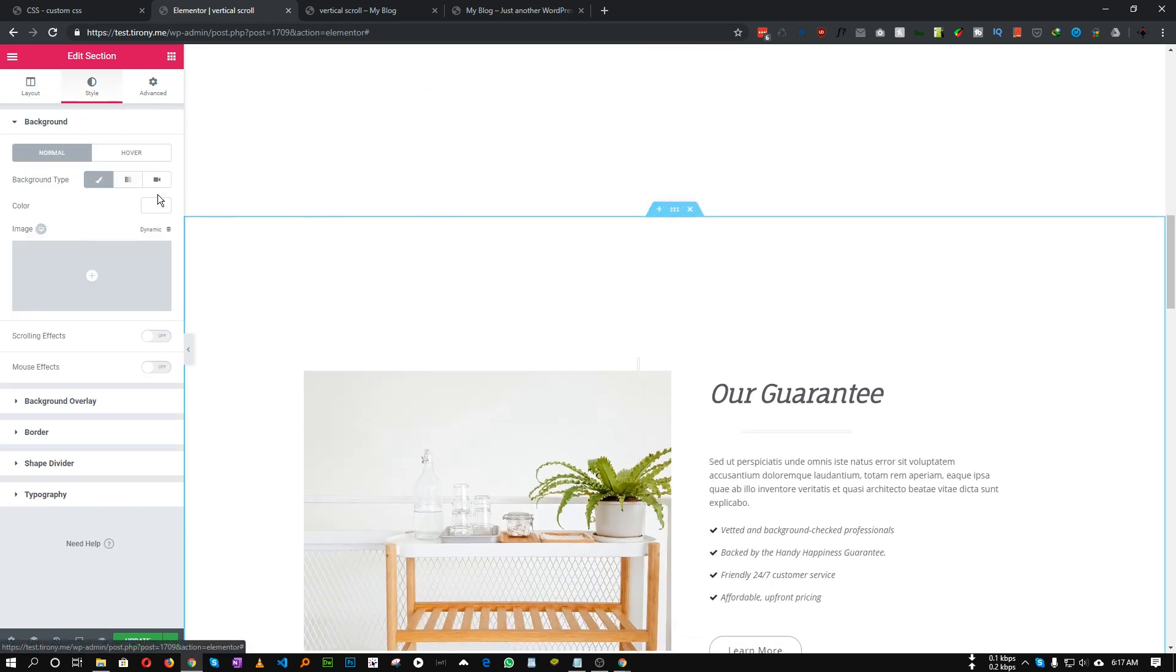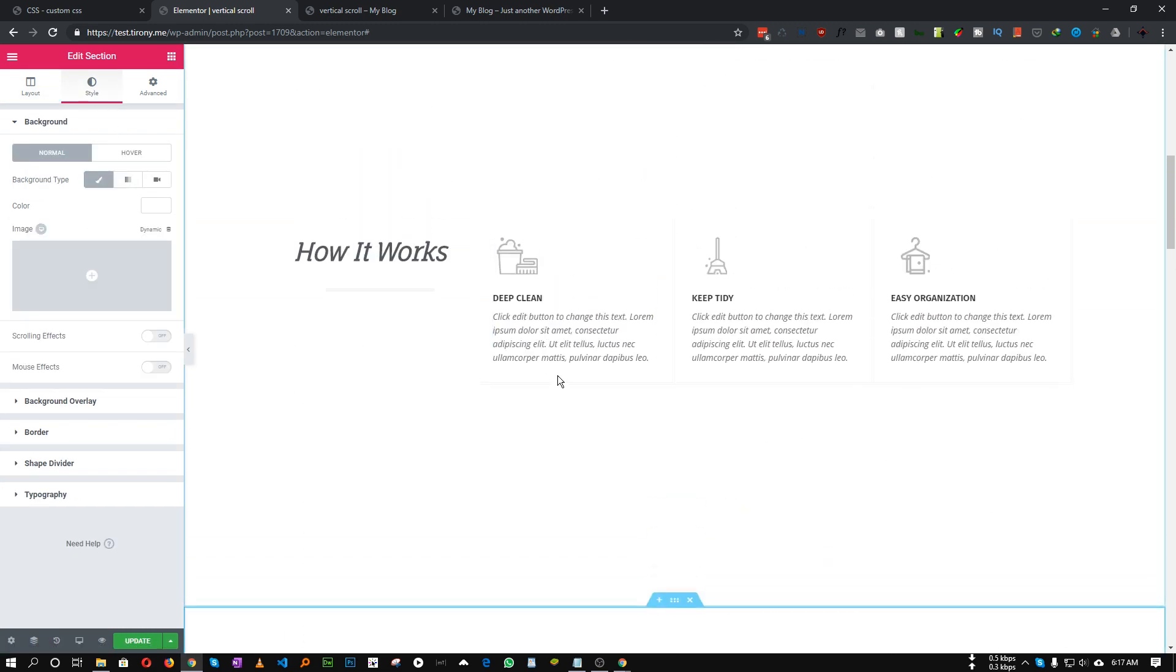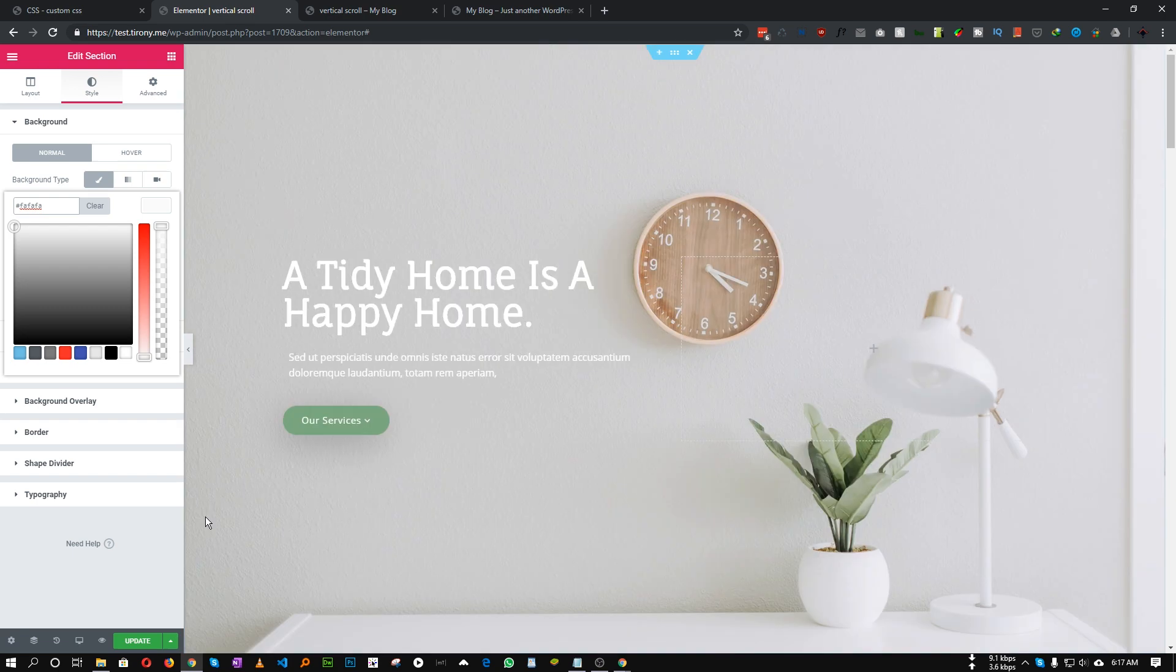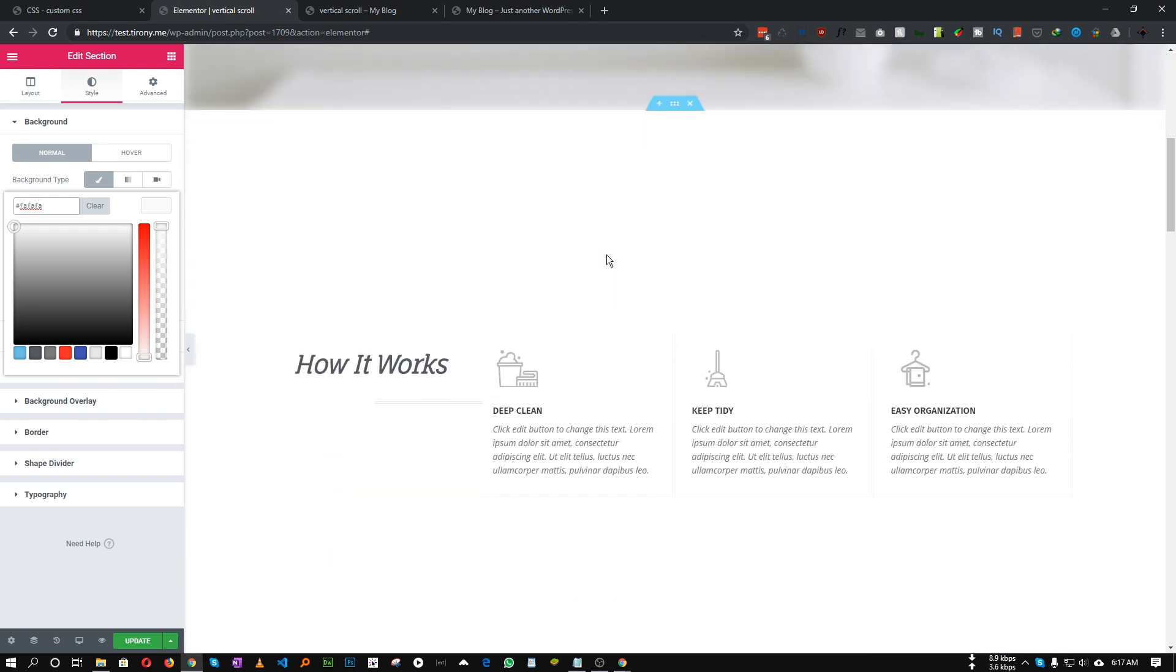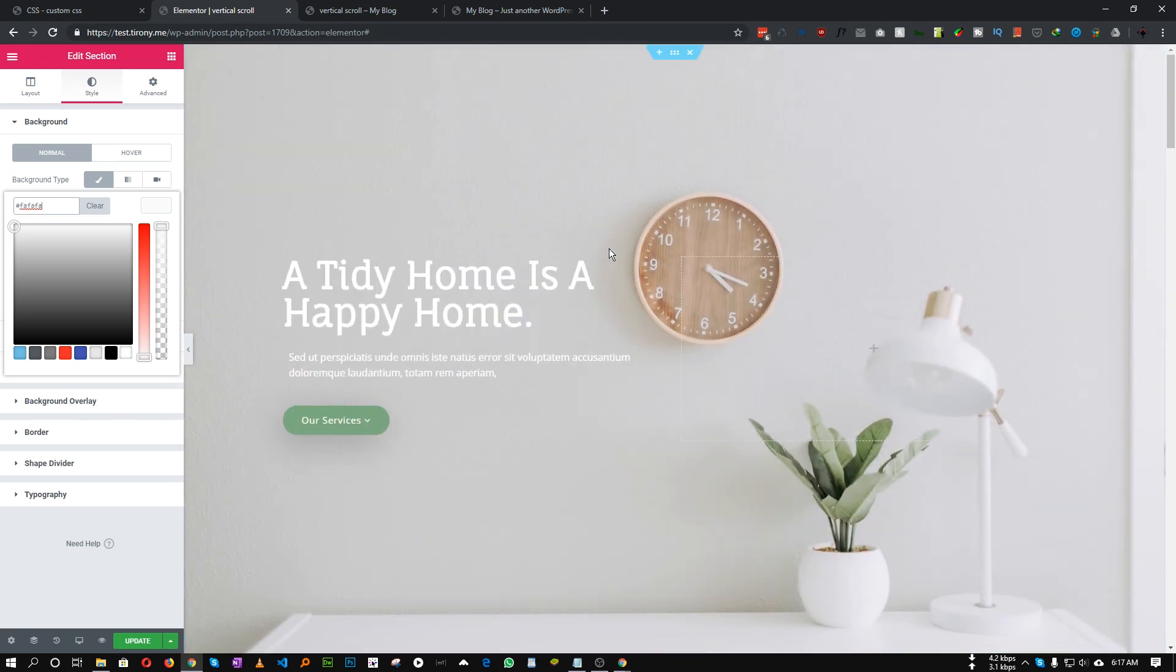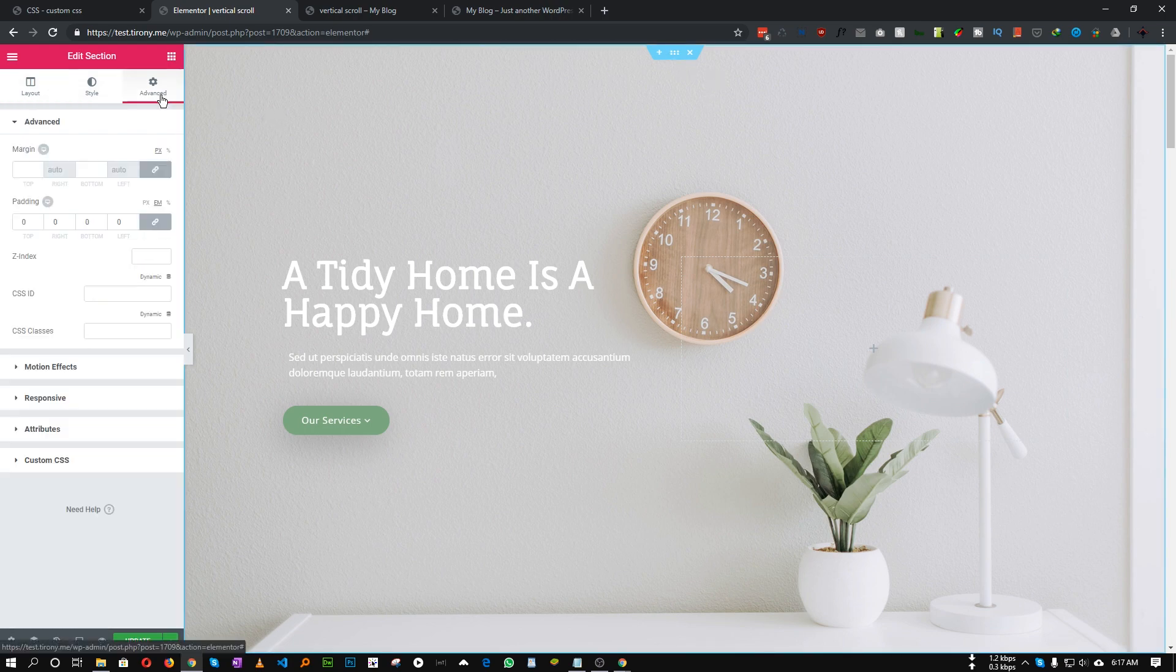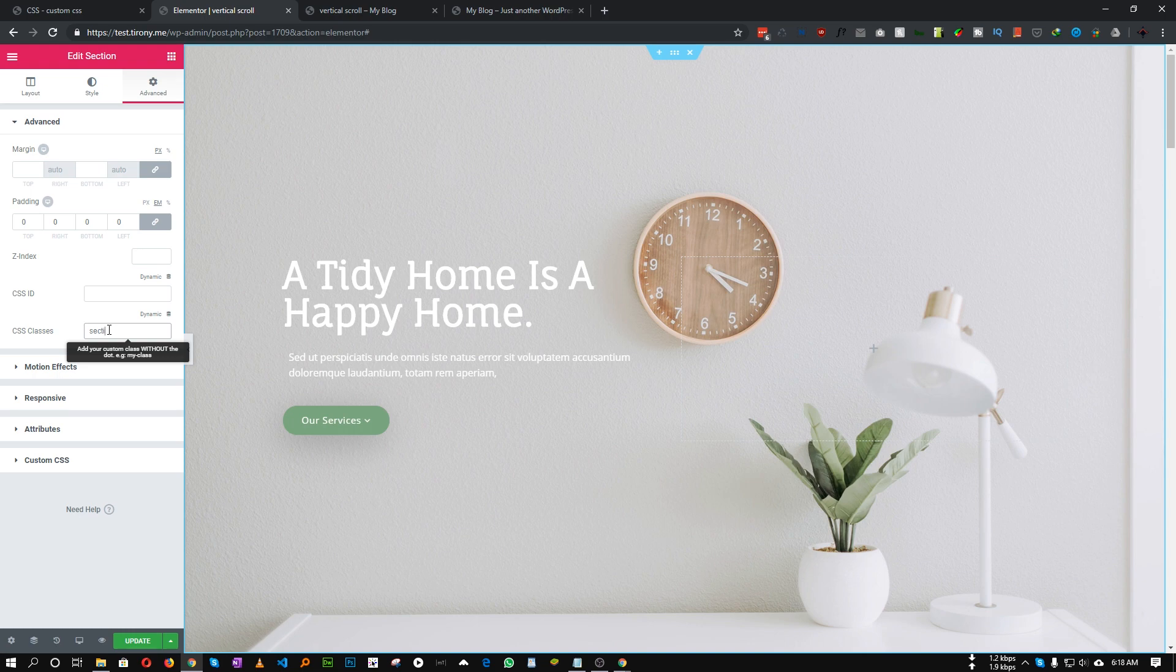Then we'll give a common class name for each of the section. It's not necessary but it will be easier. So let's call it section, maybe you can name it whatever you want. Perfect.